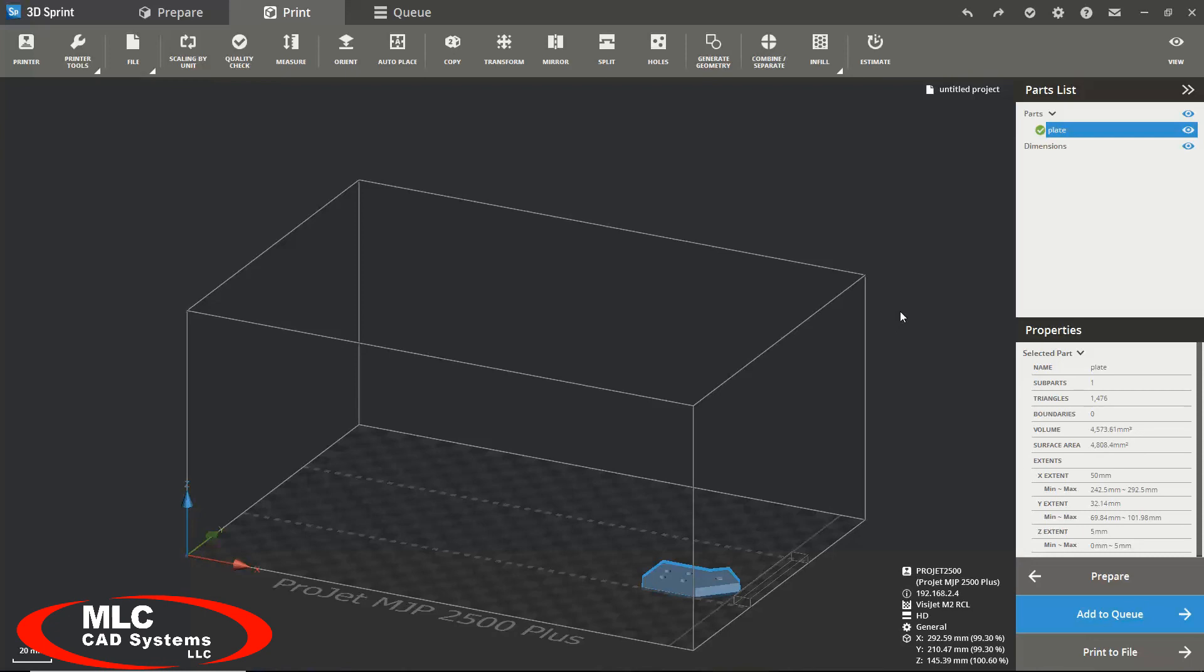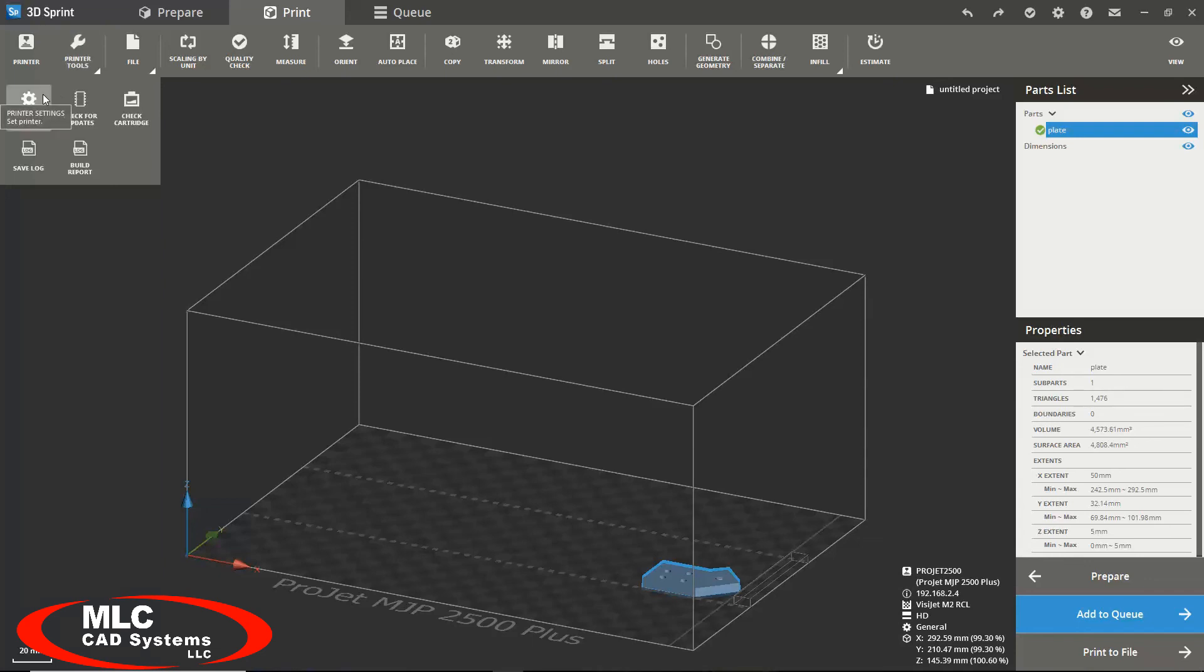Another useful tool in the print module is the printer tools button. This is where you would go if you would like to check your printer settings, check for software updates, and install the software updates.